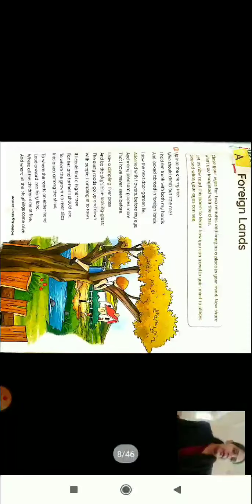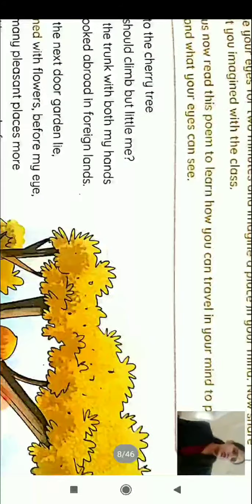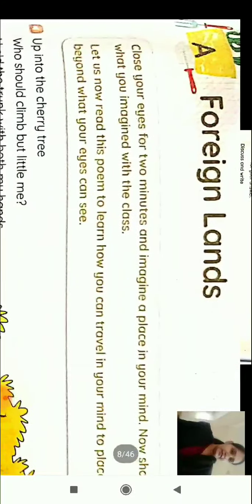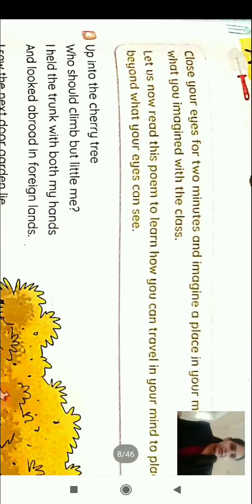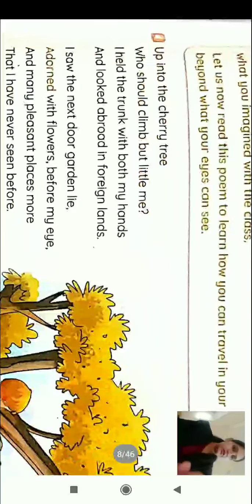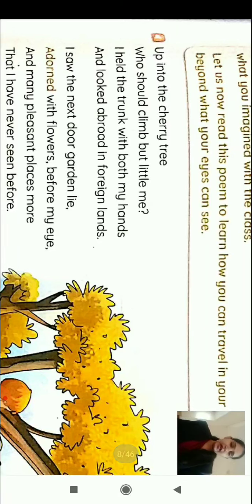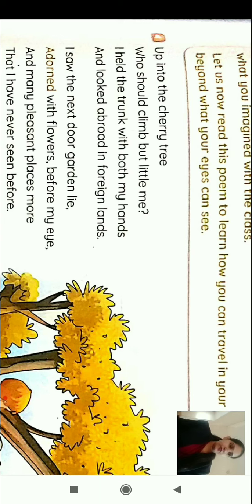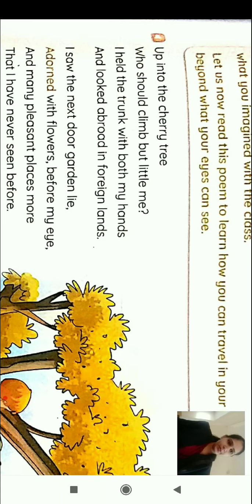So Robert Stevenson's poem Foreign Lands — let us start reading the poem. In the first line he says: 'Up into the cherry tree, who should climb but little me.' He is questioning — itni cherry tree ke oopar tak aur koun climb kar sakta hai, chhote bachche ko chhod kar.